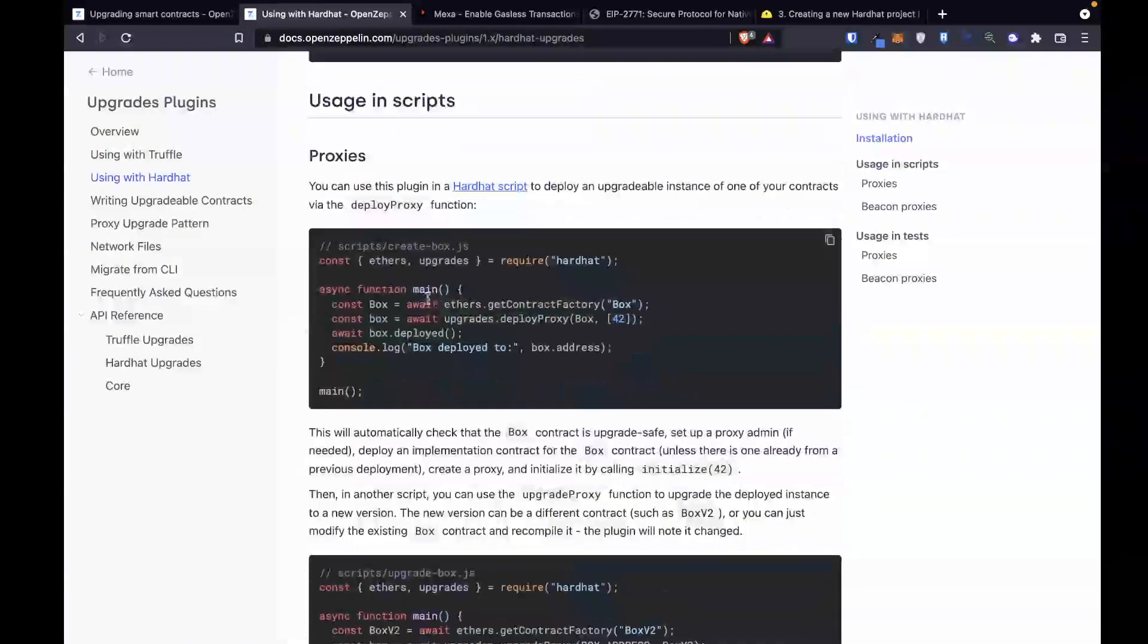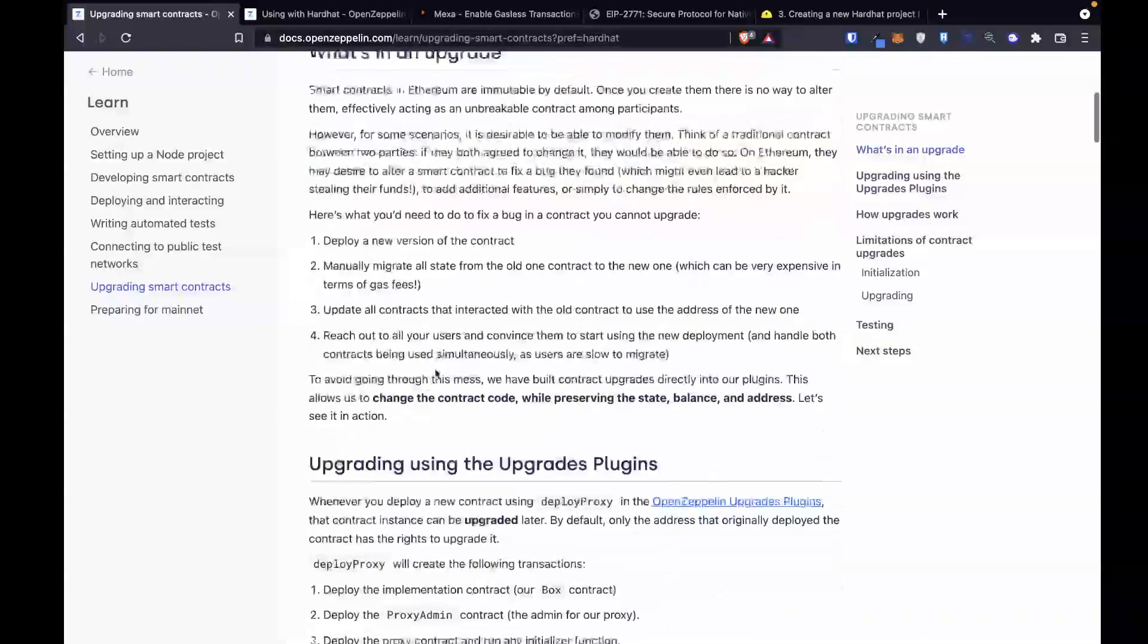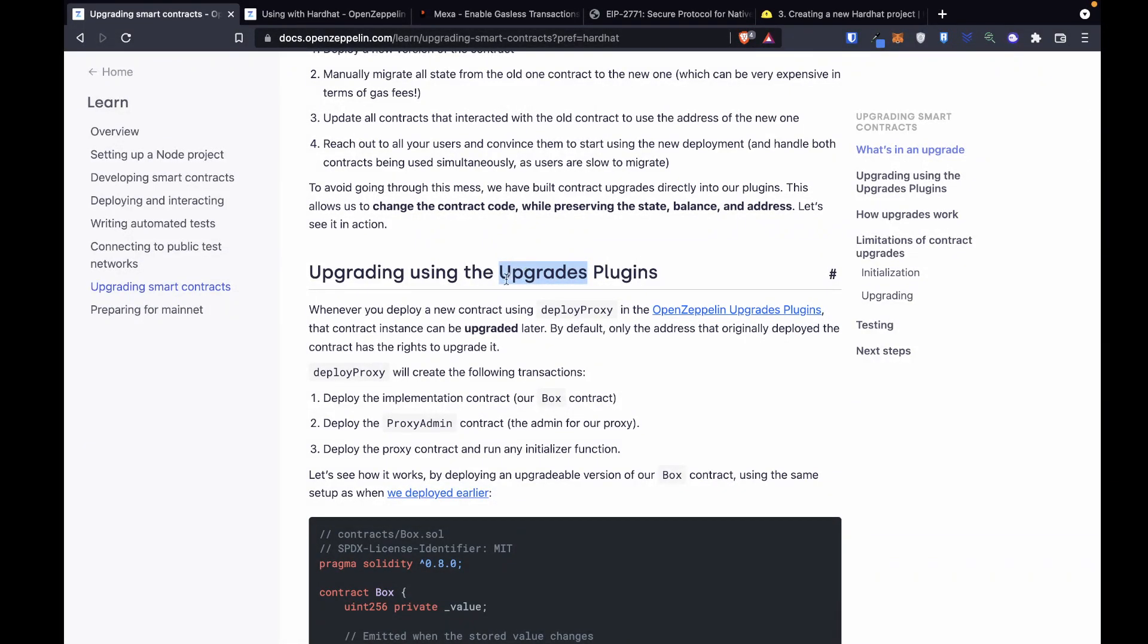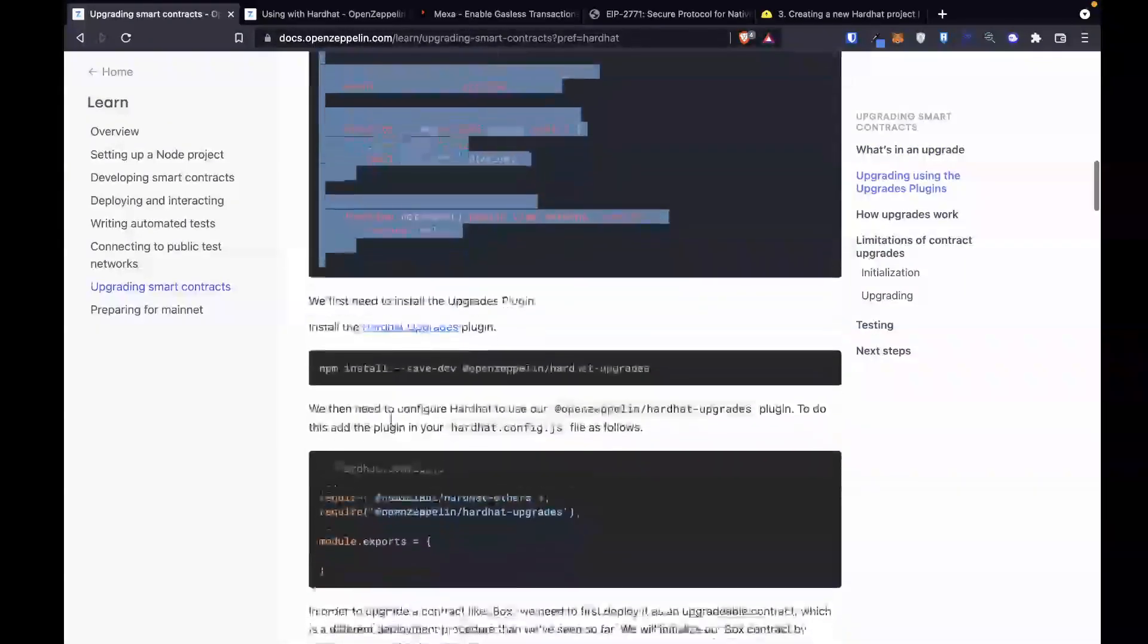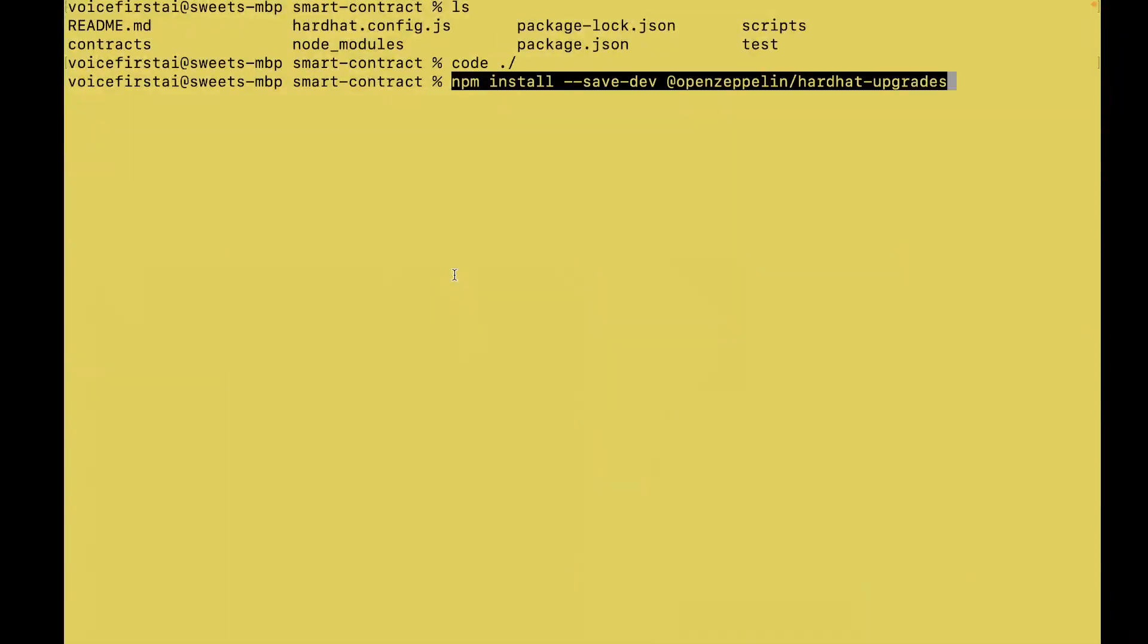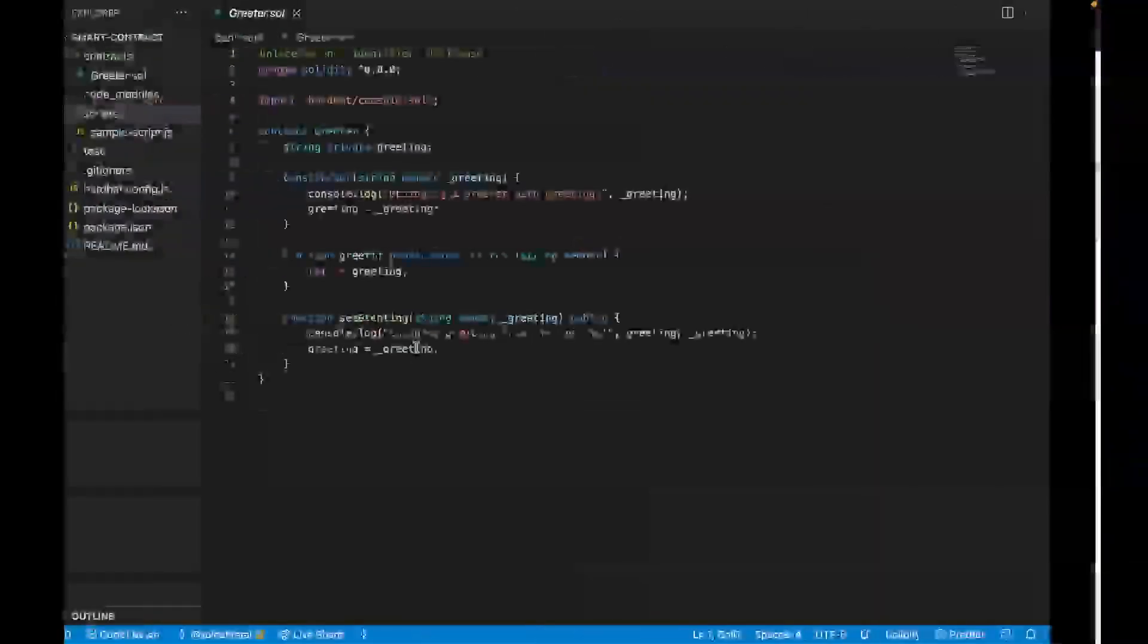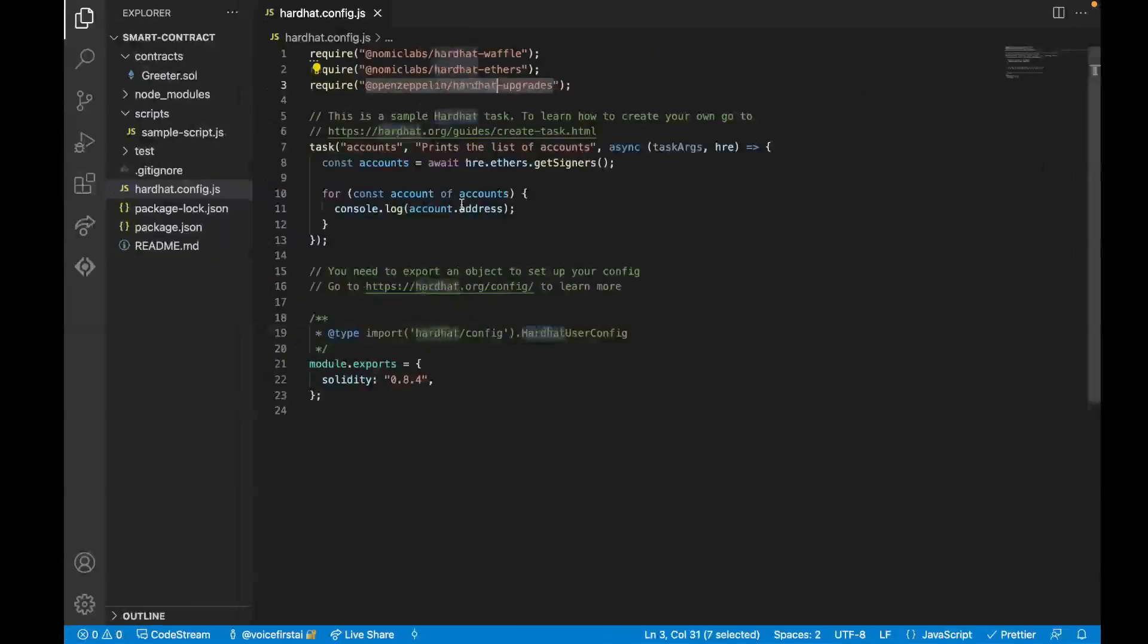So from here, we are going to jump over to the Upgrading Smart Contracts OpenZeppelin doc. We can kind of skip past some of the initial stuff. This is mostly a tutorial and project for gasless transactions. So if you have questions about this, let me know and I'll probably make another lesson. To get started, this is an example of a non-upgradable smart contract. And so what we need to do, I think we've already installed this package. I'm just going to make sure by installing it again. And then we want to make sure that we set up our hardhat.config.js. This is a very important step.